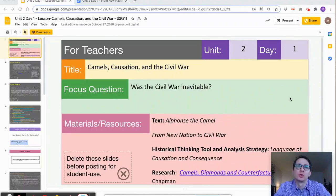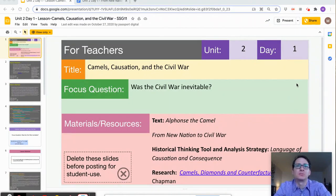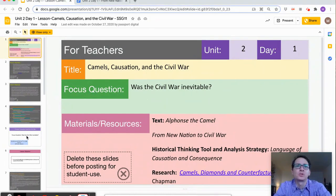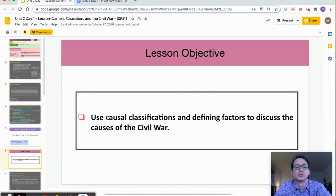This video is for teachers looking for an overview of Day 1 of Unit 2 in the Passport to Social Studies curriculum. This is the first day of the unit that takes students through the antebellum period to the American Civil War. This first lesson previews both the content students will study and introduces skills they will hone throughout, eventually incorporating them into their culminating assessment. The focus question is: Was the Civil War inevitable? The lesson objective is for students to use causal classifications and defining factors to discuss the causes of the Civil War.